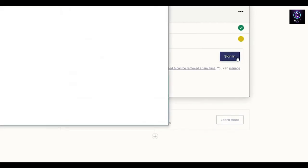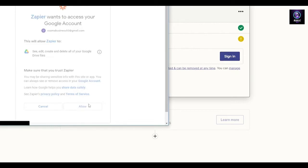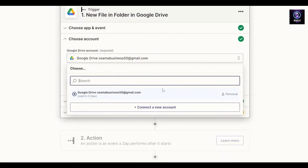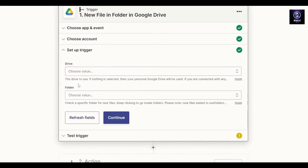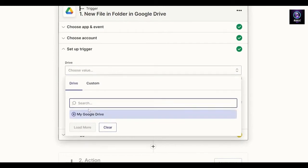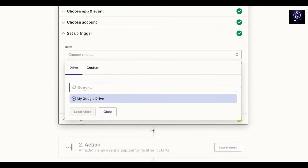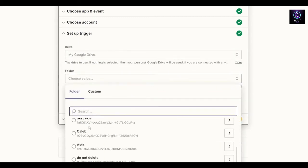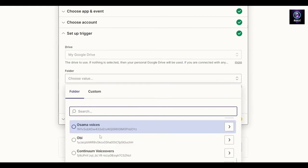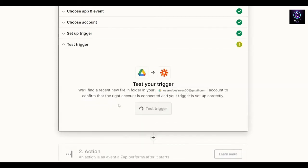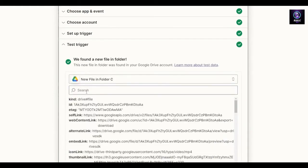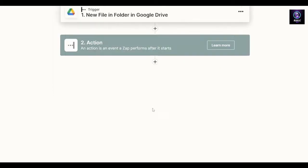Click continue, sign into Google Drive, allow it to connect with Zapier, choose an account, and click continue. Set the value to My Drive, choose a folder from the list below, click continue, and test the trigger. Zapier finds a recent file — we'll click continue.